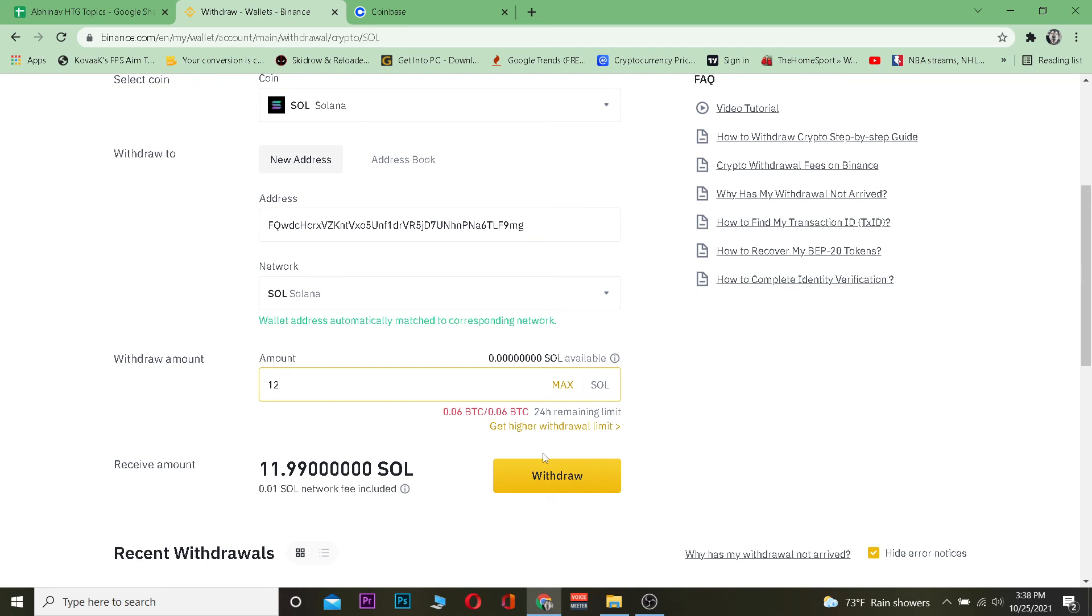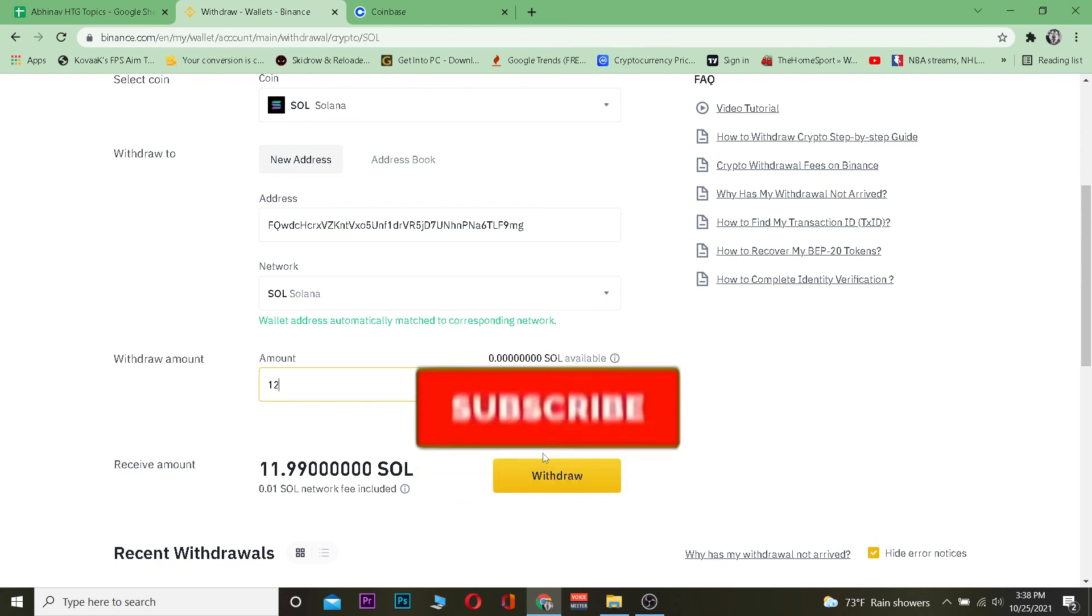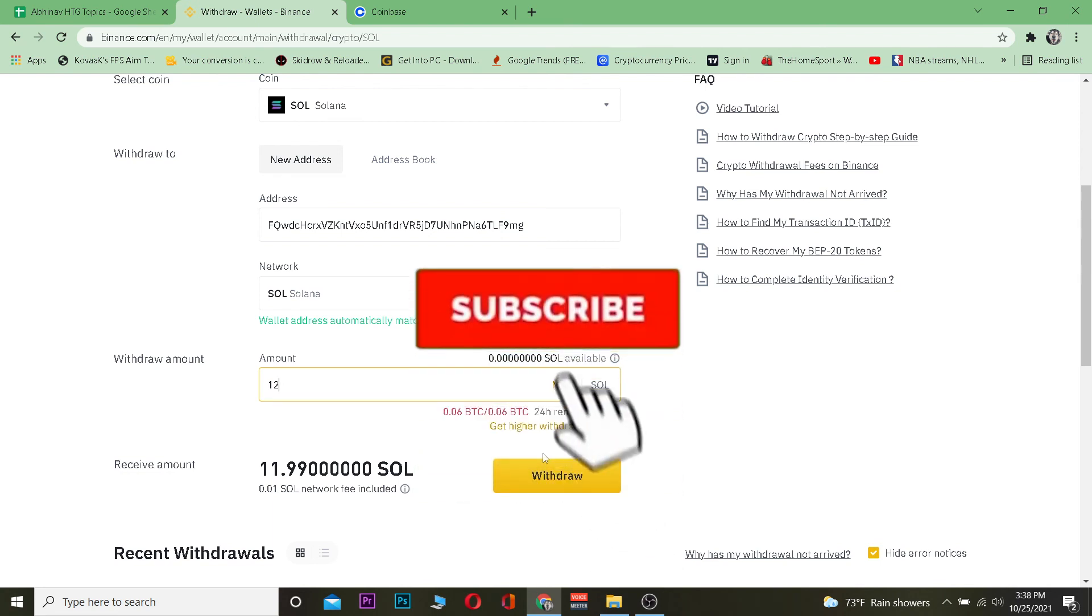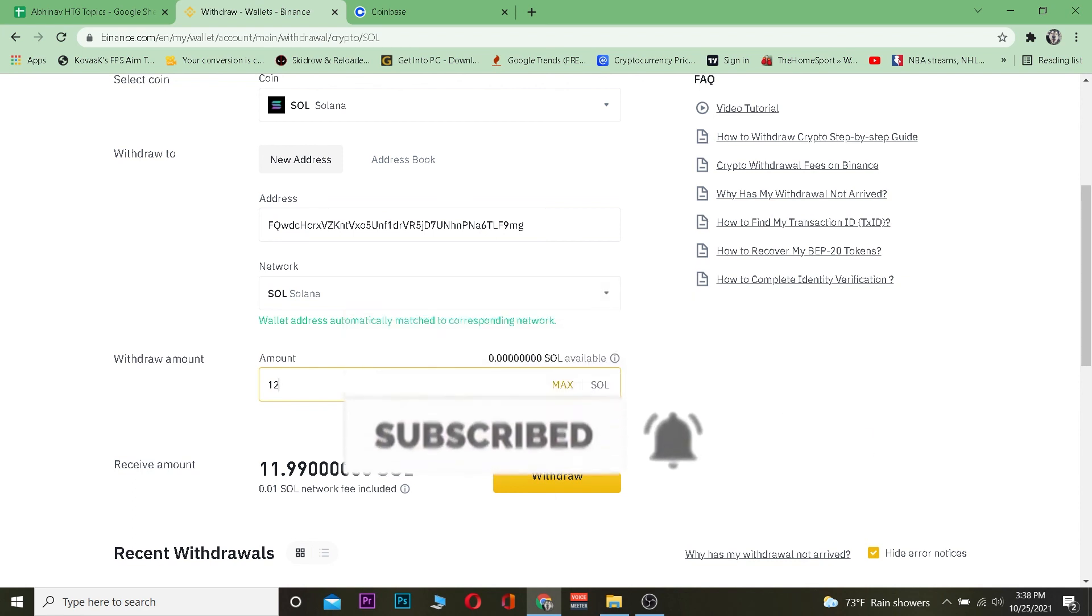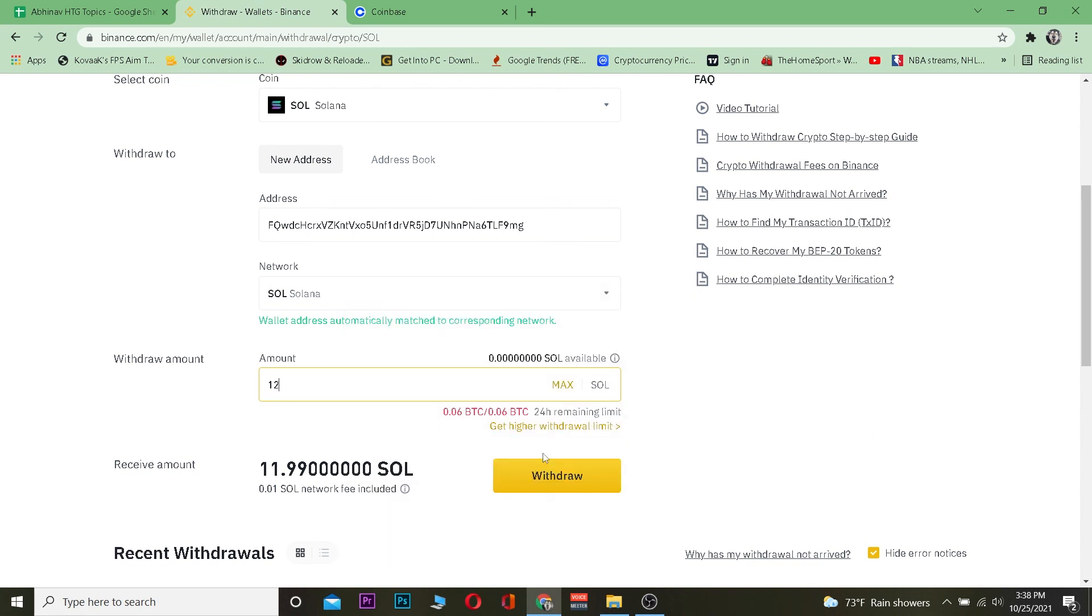I hope you were able to understand and can now transfer Solana from Binance to Ledger. If you did, don't forget to hit that like and subscribe to our channel with notifications on. I'll see you in my next video, and don't forget to use our referral link to sign up to Binance to get up to a ten dollar bonus. See you later!